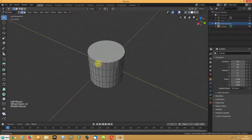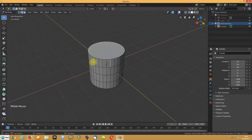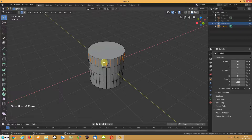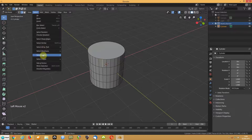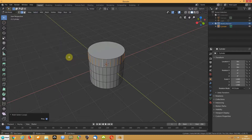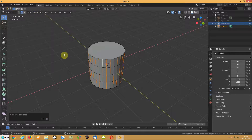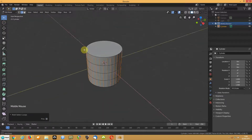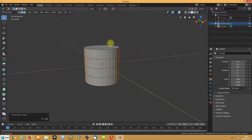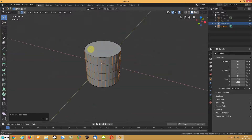Another thing you can do: hold Ctrl+Alt and click to select the edge ring. Or go to Select > Loop Edge Ring, then Select > Loop Edge Loop — and that selects all the edge loops, which are basically all your segments.